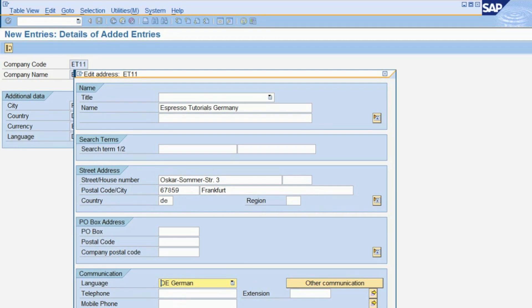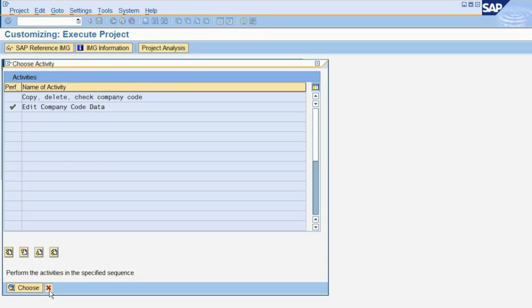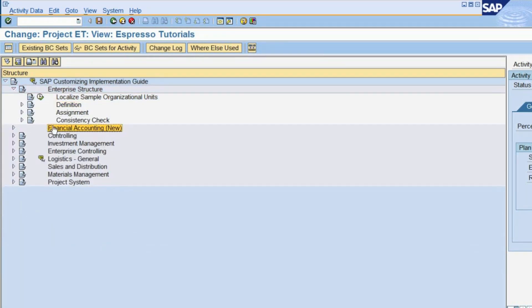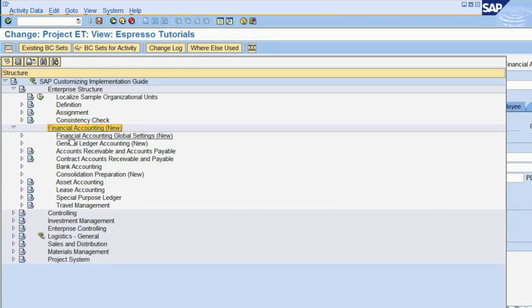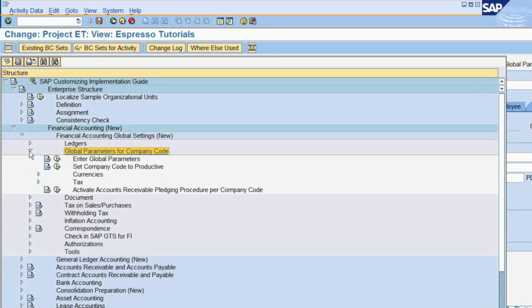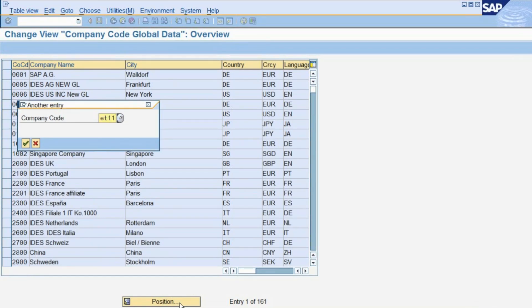Once you have created the company code itself, you are required to maintain a number of basic settings before you can start using it in financial accounting. To show you these settings, we will first close the Enterprise Structure menu, and then head to the Configuration menu for Financial Accounting. This can be found under Financial Accounting New, Financial Accounting Global Settings New, Global Parameters for Company Code, Enter Global Parameters. You can use the Position button to jump directly to a specific company code, rather than going through the list.